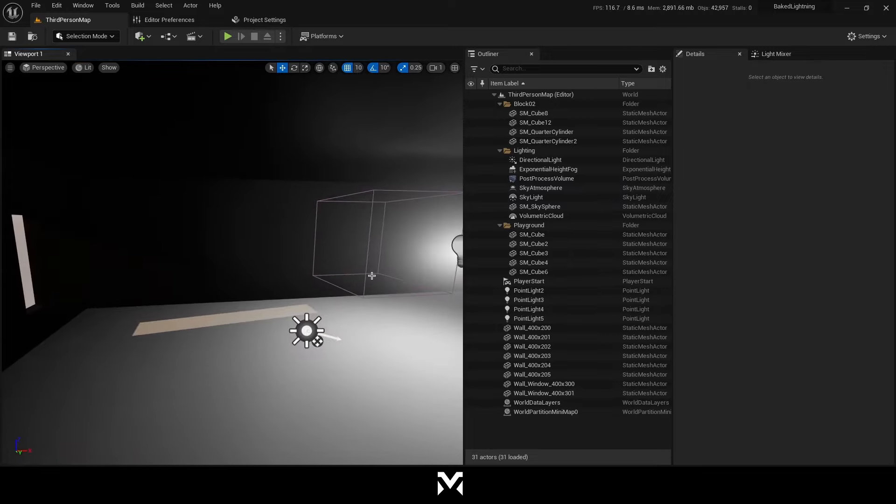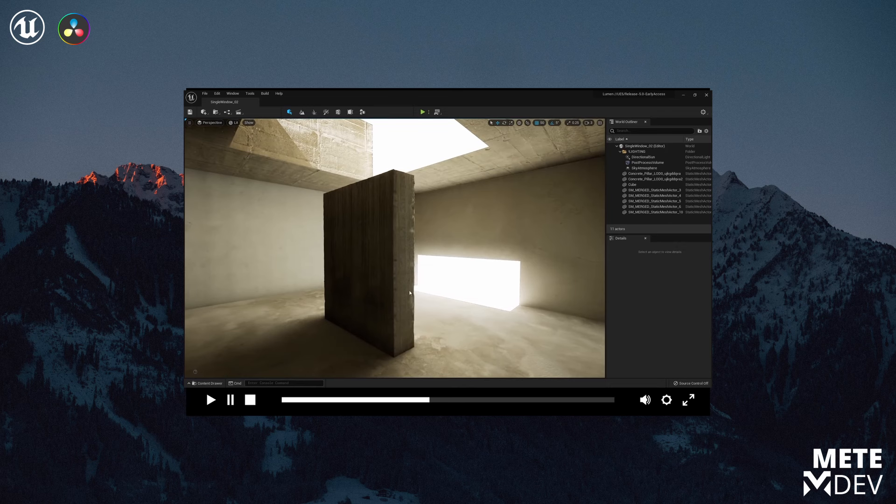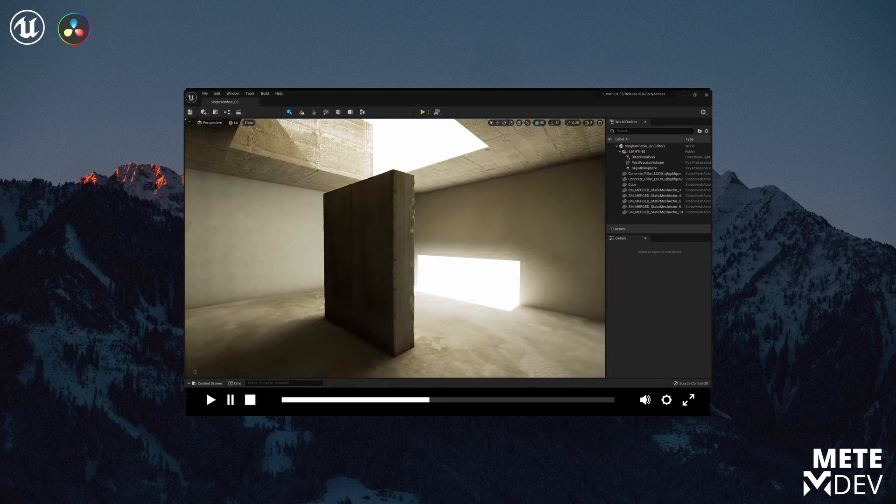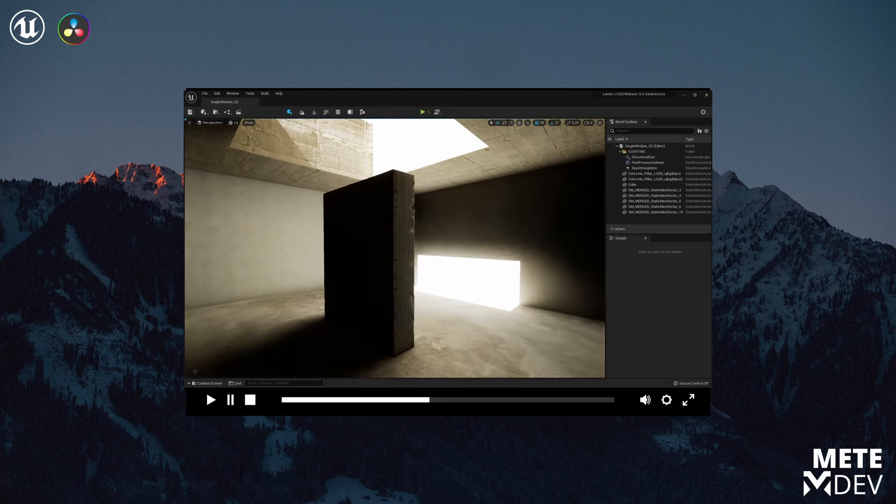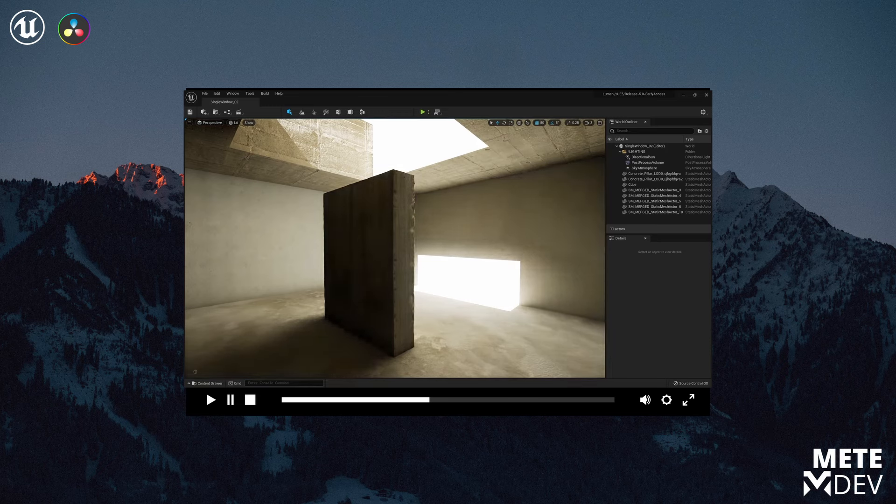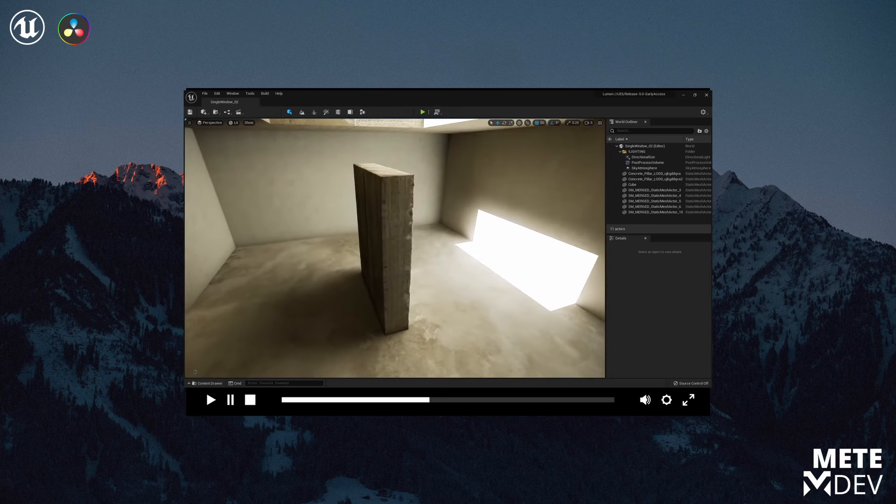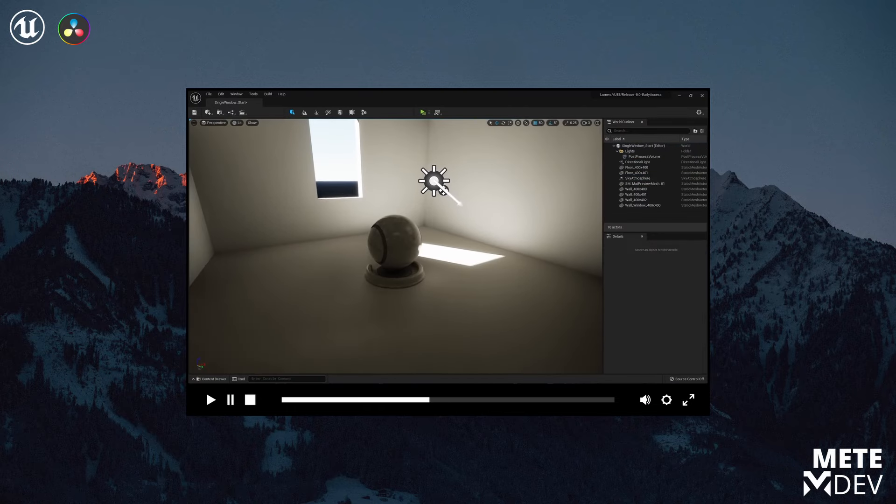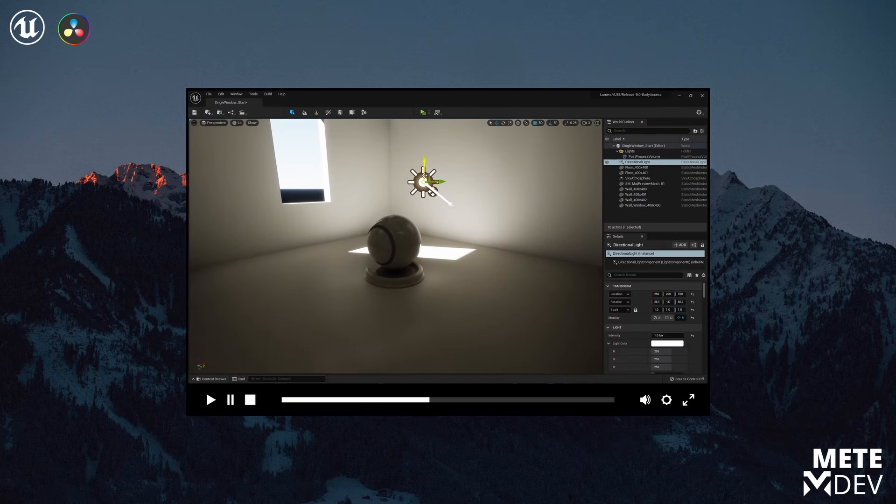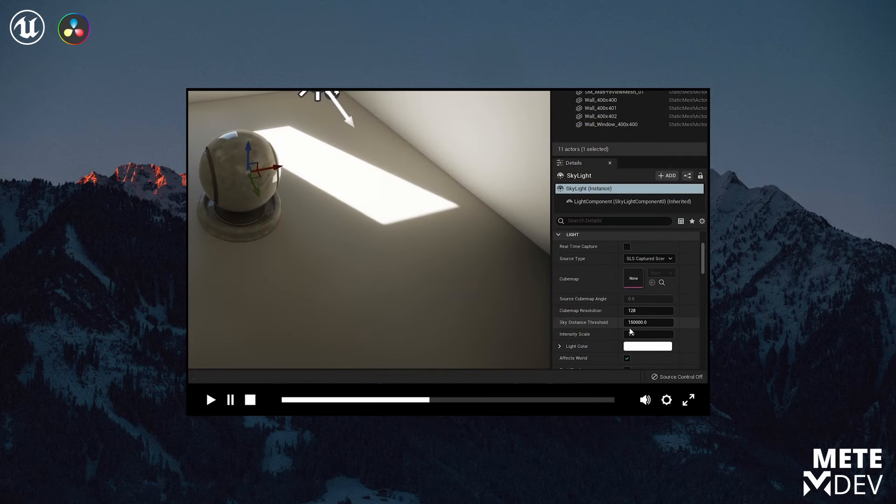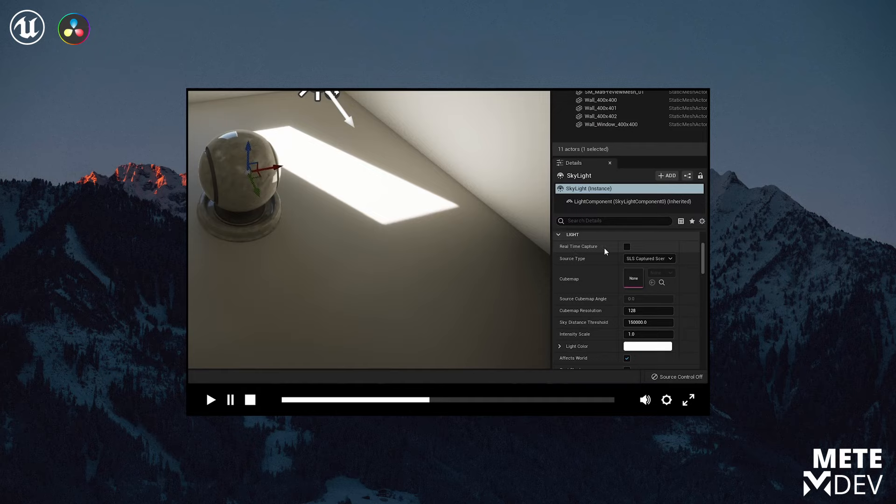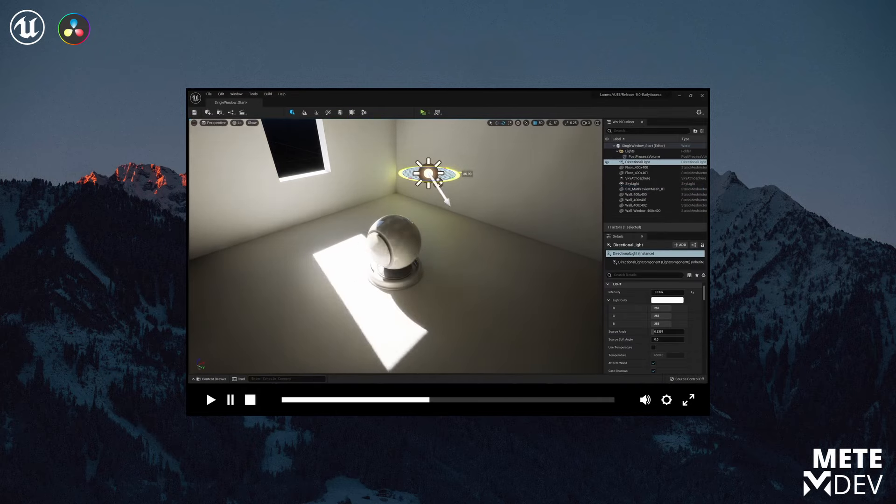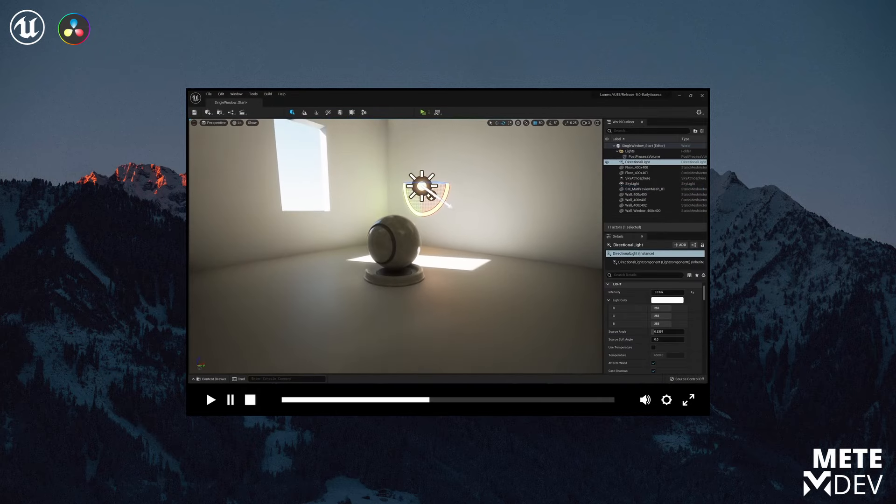Unreal Engine 5 uses new rendering and lightning technology method they called Lumen. Lumen is a global illumination method that means it focuses indirect real-time lightning. You still can bake your lights with old way using CPU but it's so slow and it can drive you crazy while waiting. So there is a new method to bake your lights with RTX in Unreal Engine 5. They called GPU Lightmass.